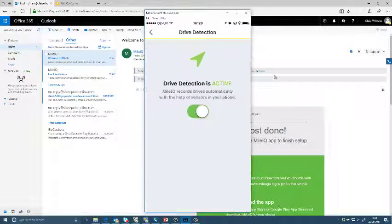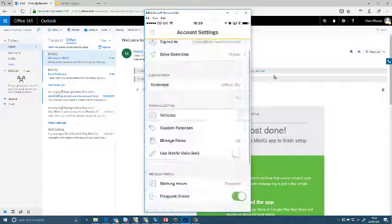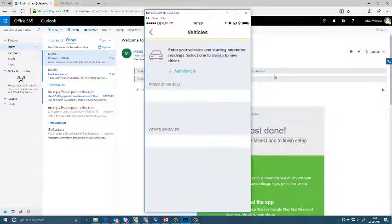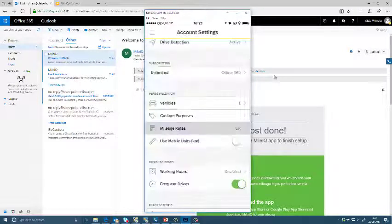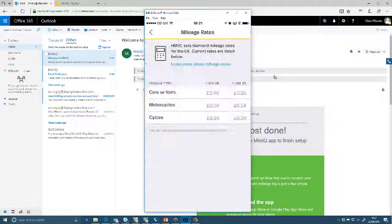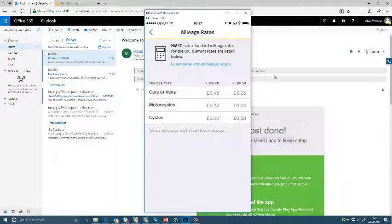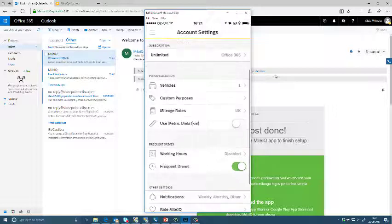So I've just gone through the application, just make sure everything's in place. I'm going to add my vehicle, I'm going to just check my pence per mile, just make sure it's all correct.